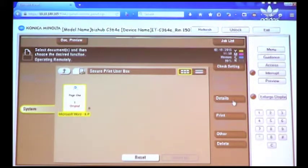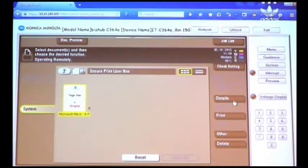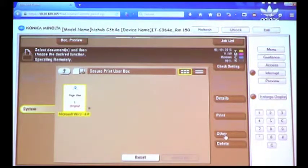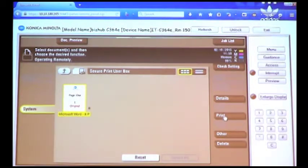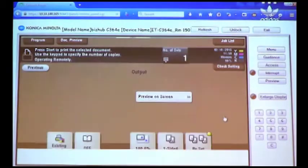I can see the details of that particular job, I can print it, I can select from Other, or I can delete the job altogether if I no longer need it. For right now, I'm going to select Print.